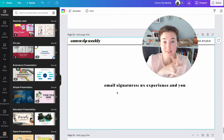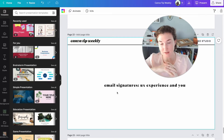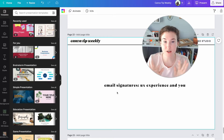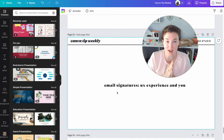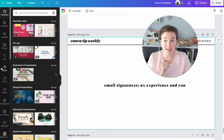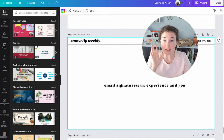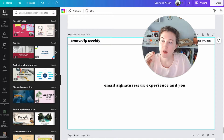Hi everybody, here is a design solution. I've been asked about this so much that I knew it was finally time to do a video for it. So let's get into email signatures in Canva.